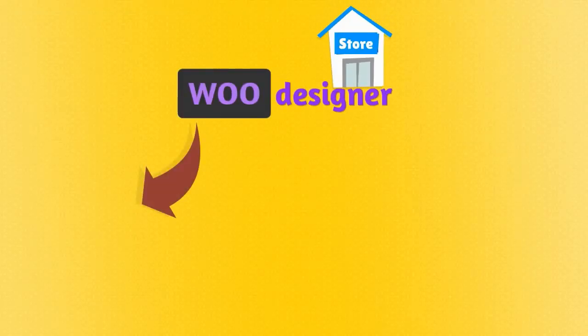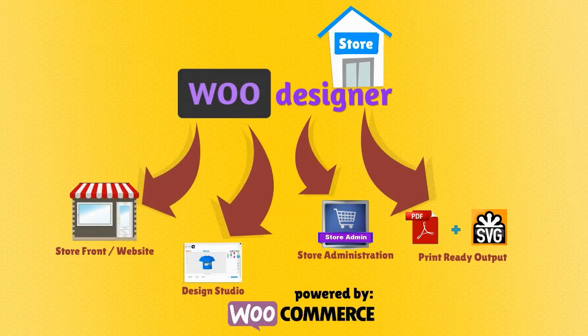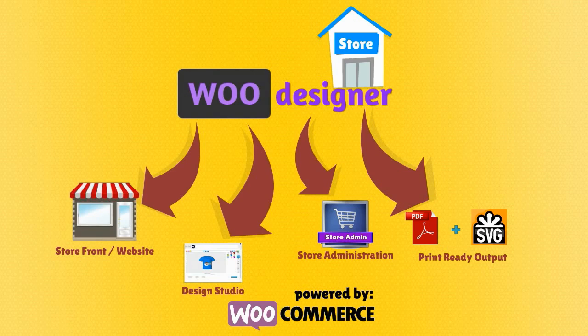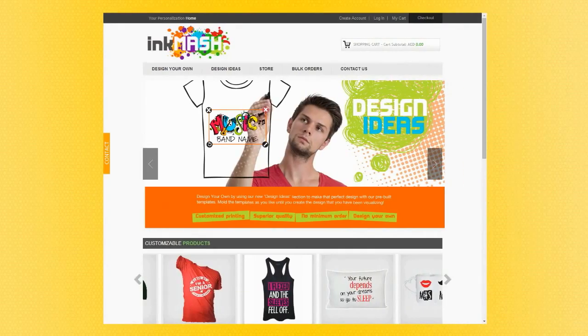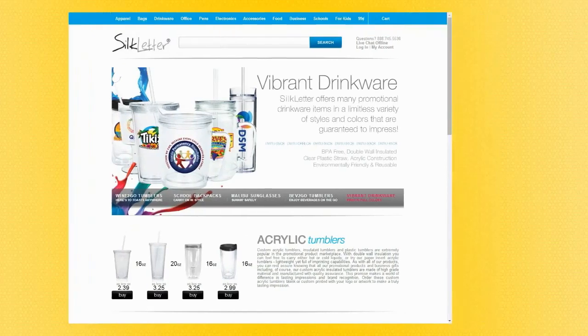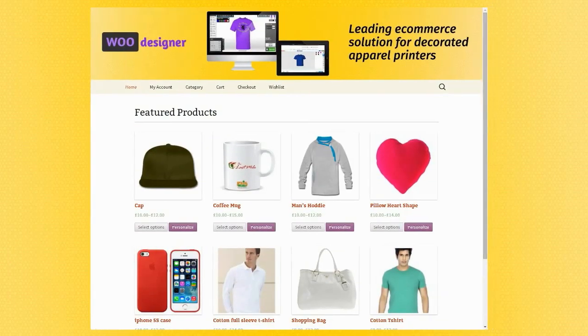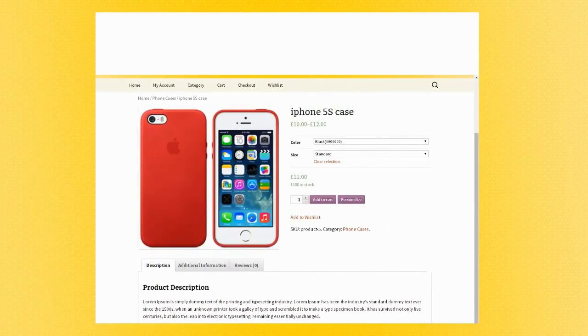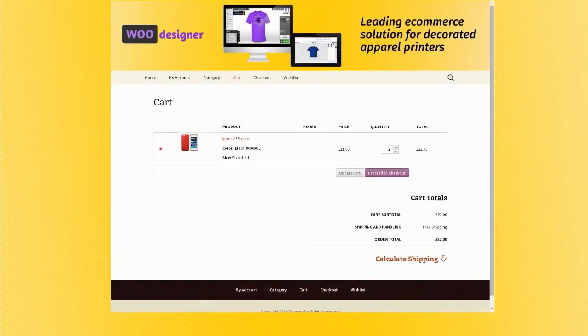WooDesigner comes with complete storefront solution powered by WooCommerce. You can fully configure its design, layout and your own product catalog with direct-to-buy and personalized products, shopping cart and checkout.